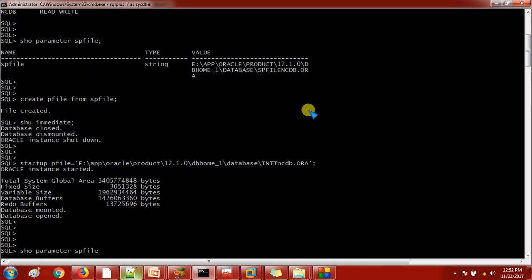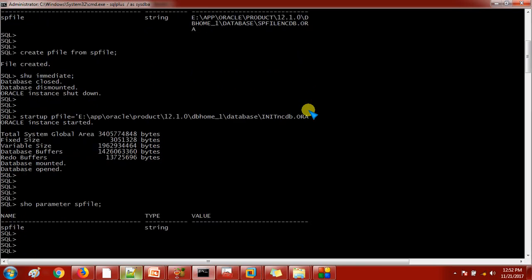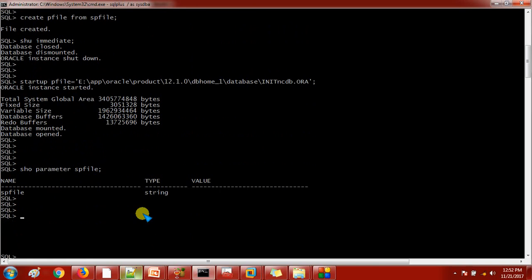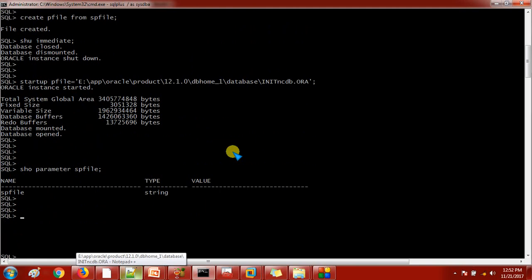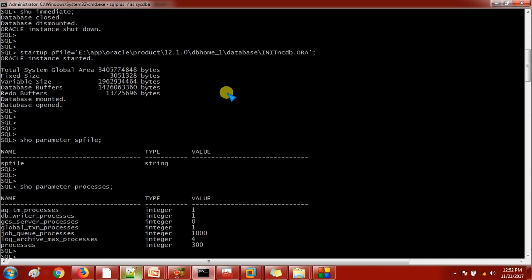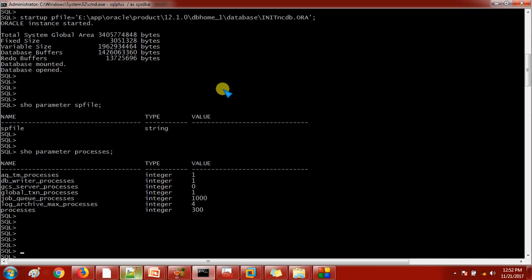Database is open. Running show parameter spfile — see, previously when our database was started with the SP file we got a value, now we are not getting anything because our database is started with the P file. Let's check the processes — see, previously the processes count was 200, now it is 300.